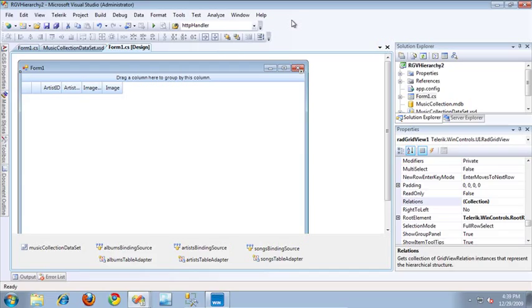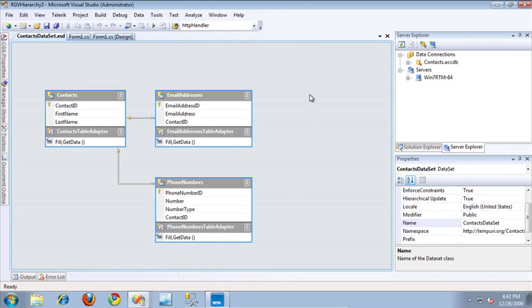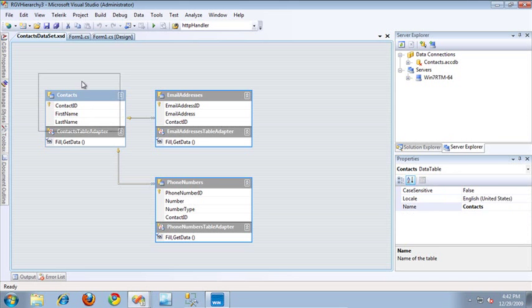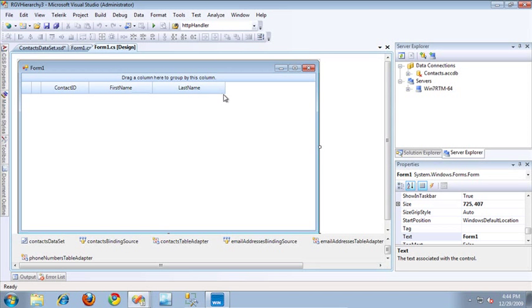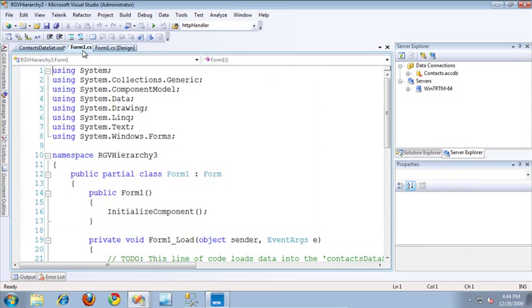So let's take a look at the third way we can generate a hierarchy. This is actually going to be a hierarchy with a single item that contains two separate one-to-many relationships. I'm going to hop on over to a third project. In this project, I am actually using a different database — the contacts database. I have a top-level contact that contains a first name and last name of a particular person. This contact has many email addresses and it can also have many phone numbers.